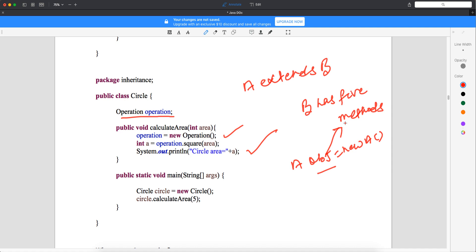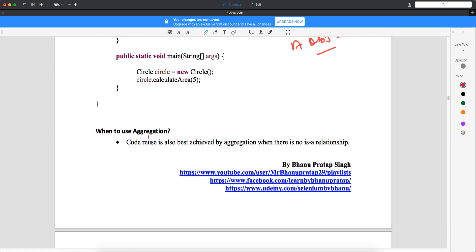Here, your object will not carry the members of the Operations class because object creation is happening within the method. Only when you are calling calculateArea will you use the method of the Operations class. That's how aggregation is different — it has a 'has-a' relationship. Code reuse is best achieved by aggregation when there is no 'is-a' relationship — when you don't want all the members of your parent class to be inherited all the time.